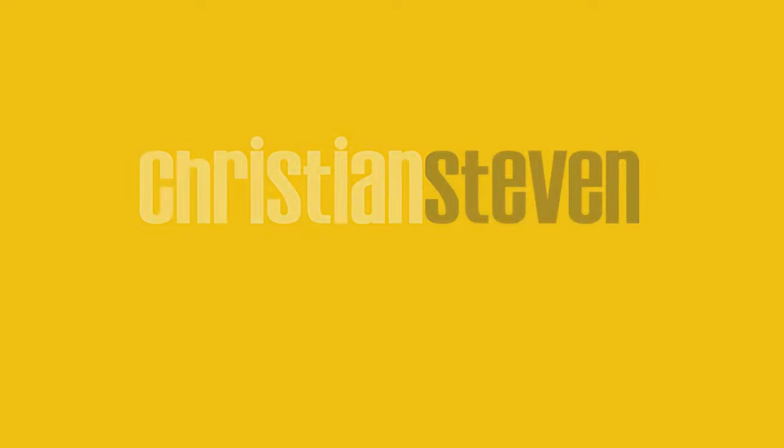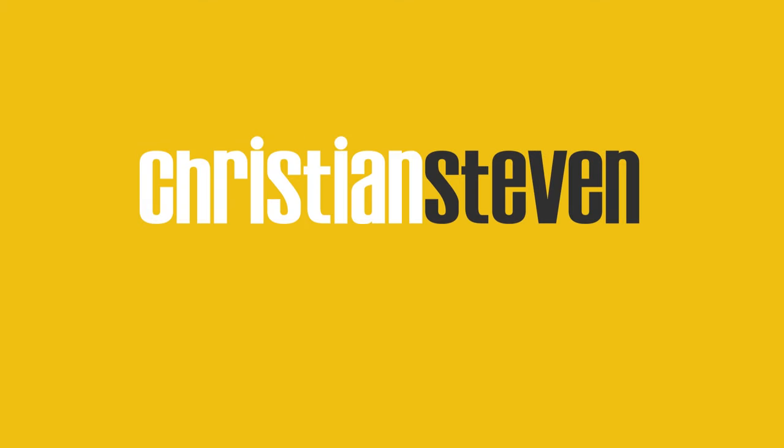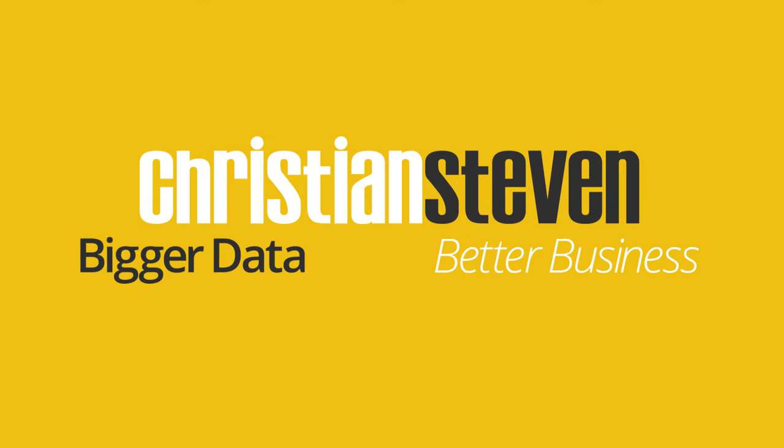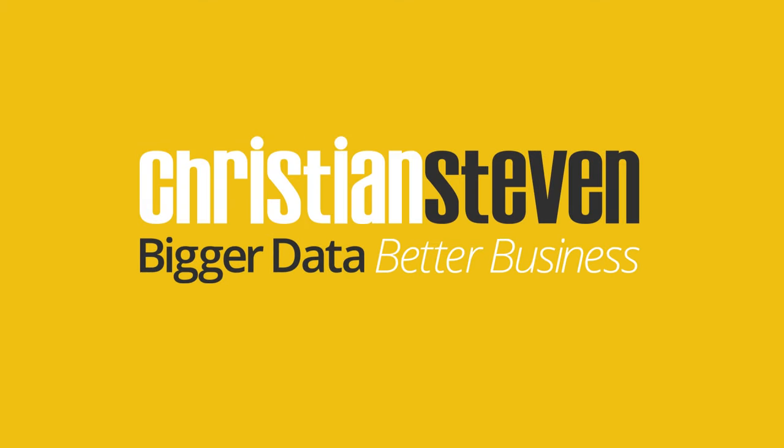Christian Stephens software. Bigger data. Better business.